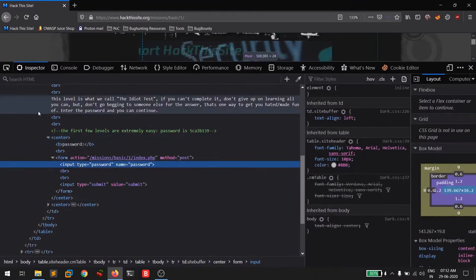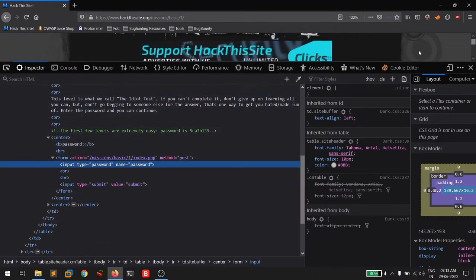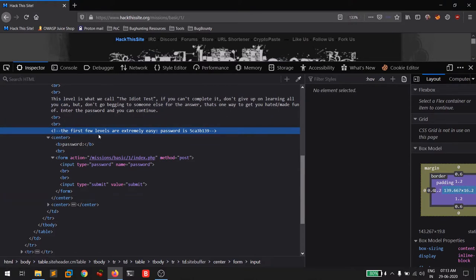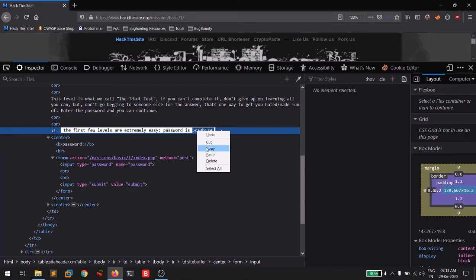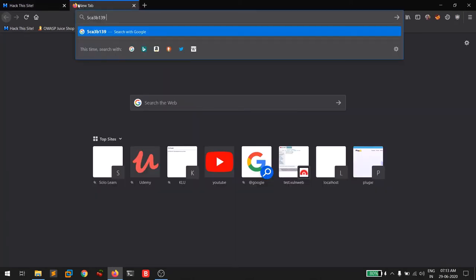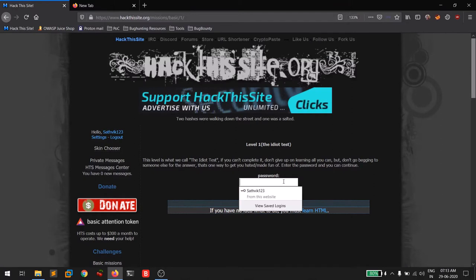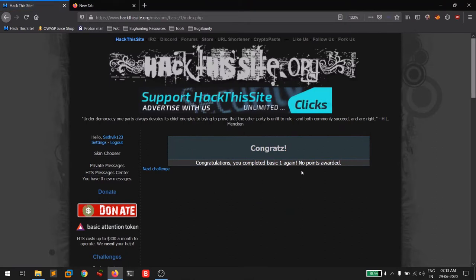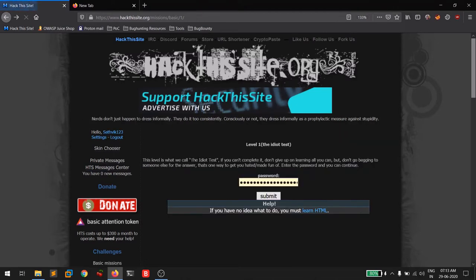You can see the HTML code for this challenge. Notice how comments are shown — the first few levels are extremely easy. The password is right there in the HTML comments. The message here is: you need to look at the source code because you might find juicy data like this. I'll copy the password, paste it, and submit. Challenge one is now completed.